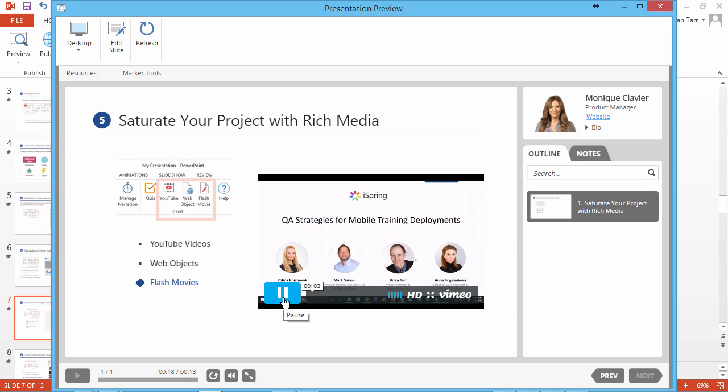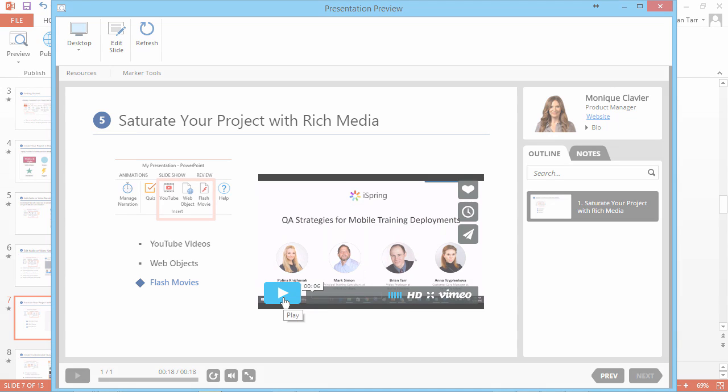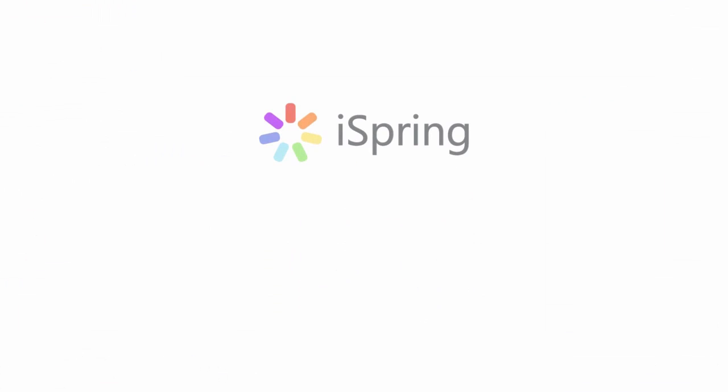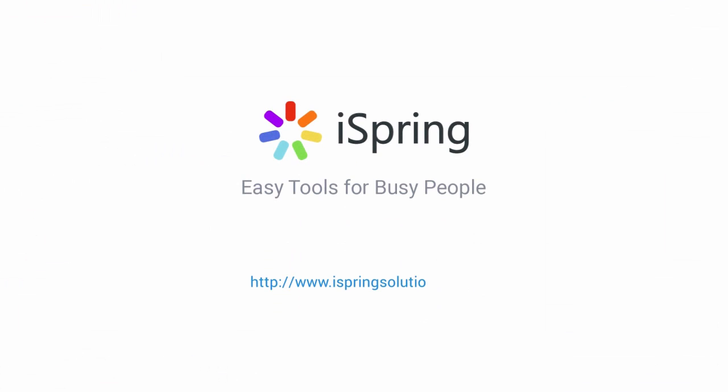Hello everyone and welcome to the iSpring Solutions Webinar. Did you like this video? Give it a like and subscribe to the iSpring YouTube channel for more updates.